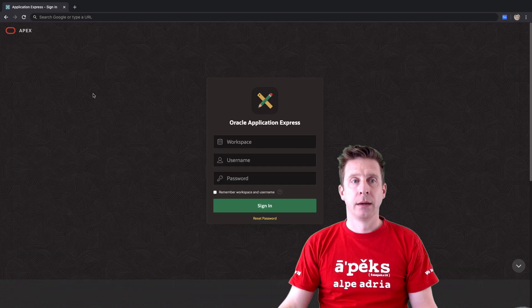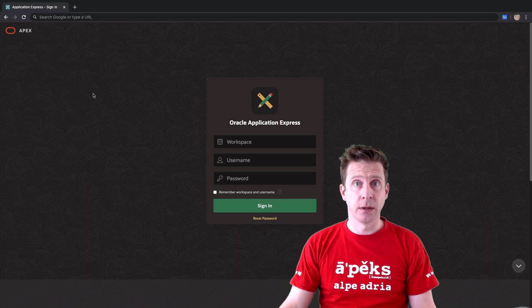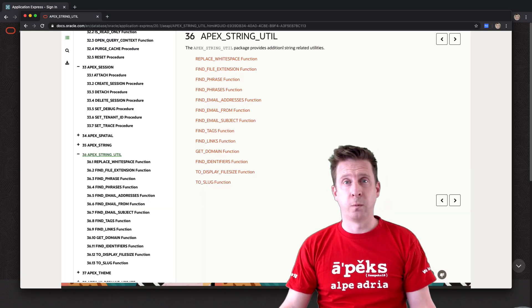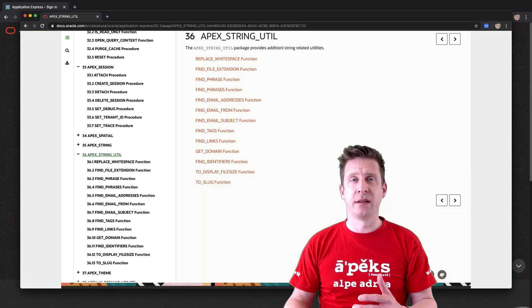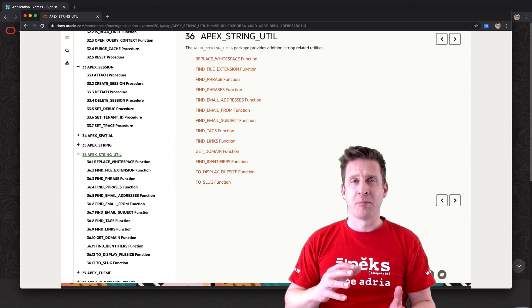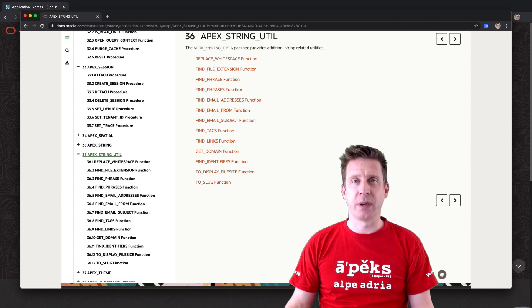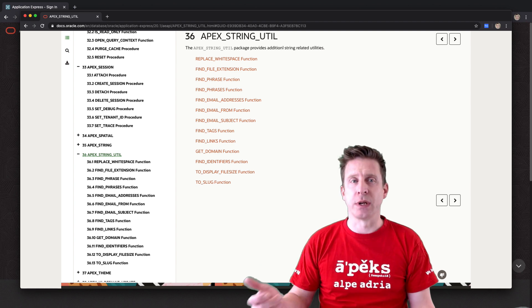There is a new API APEX string util which has just some utility functions which really do not belong in the APEX string package but are around strings.